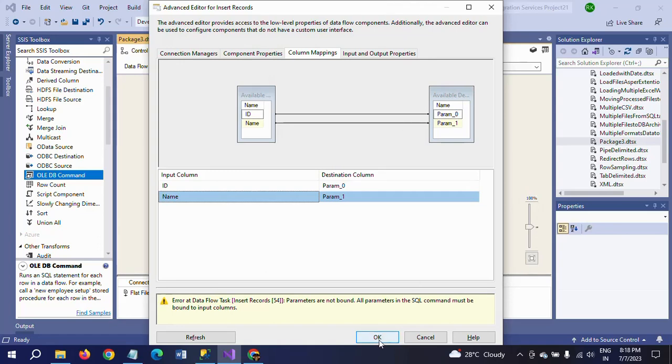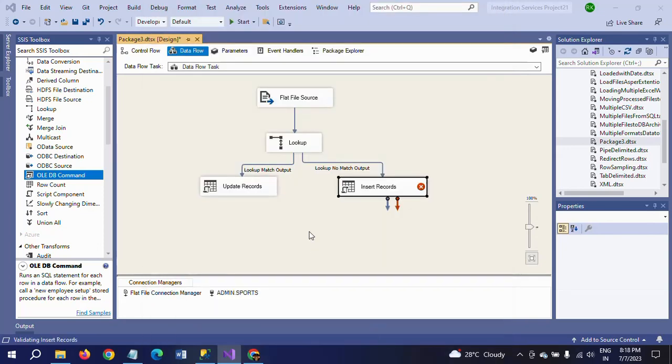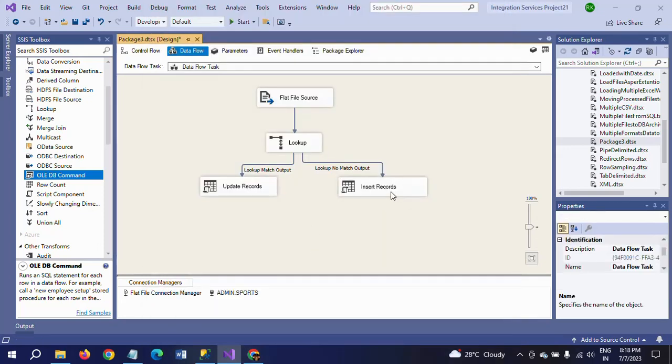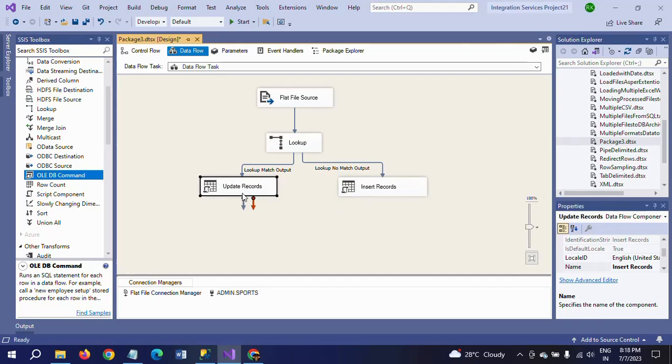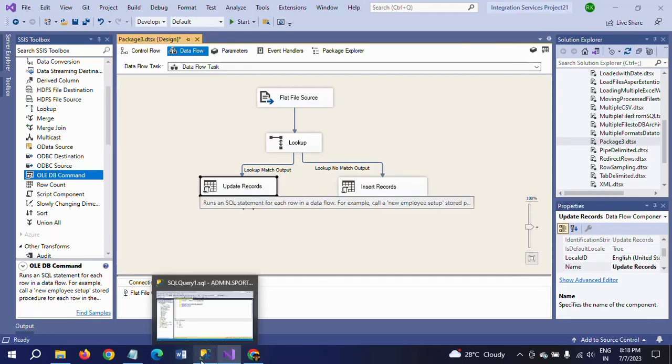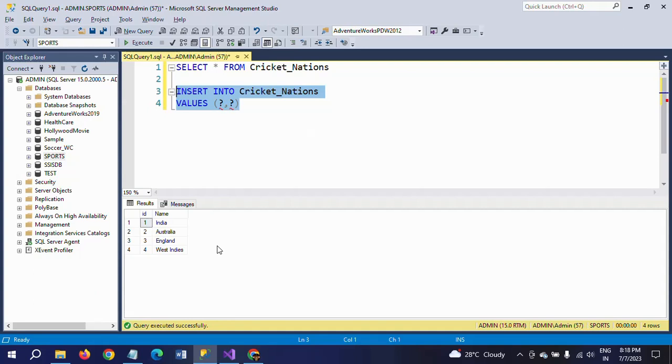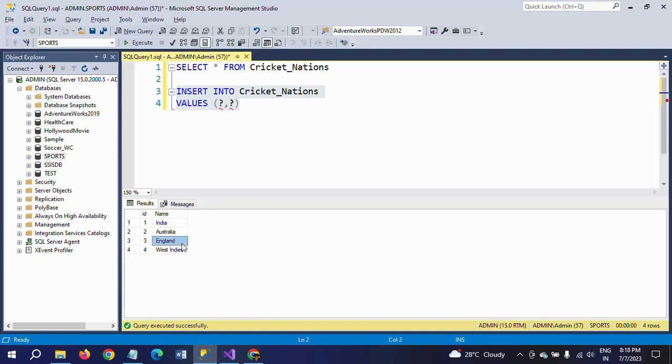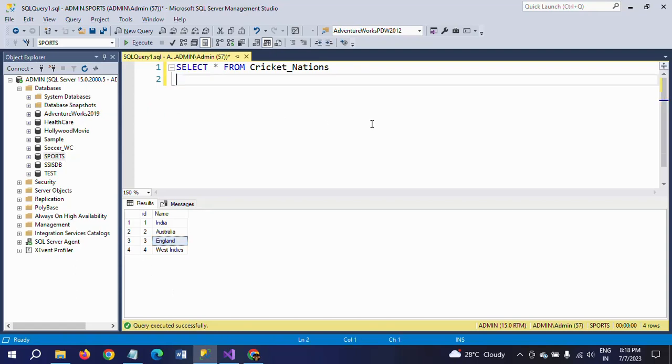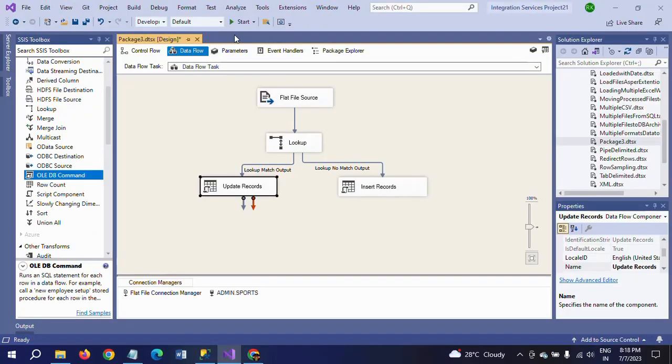All set. Once we run the package, second ID will be updated with Pakistan and third ID will be updated with Bangladesh, and fifth and sixth records will be inserted. Going to run the package now.